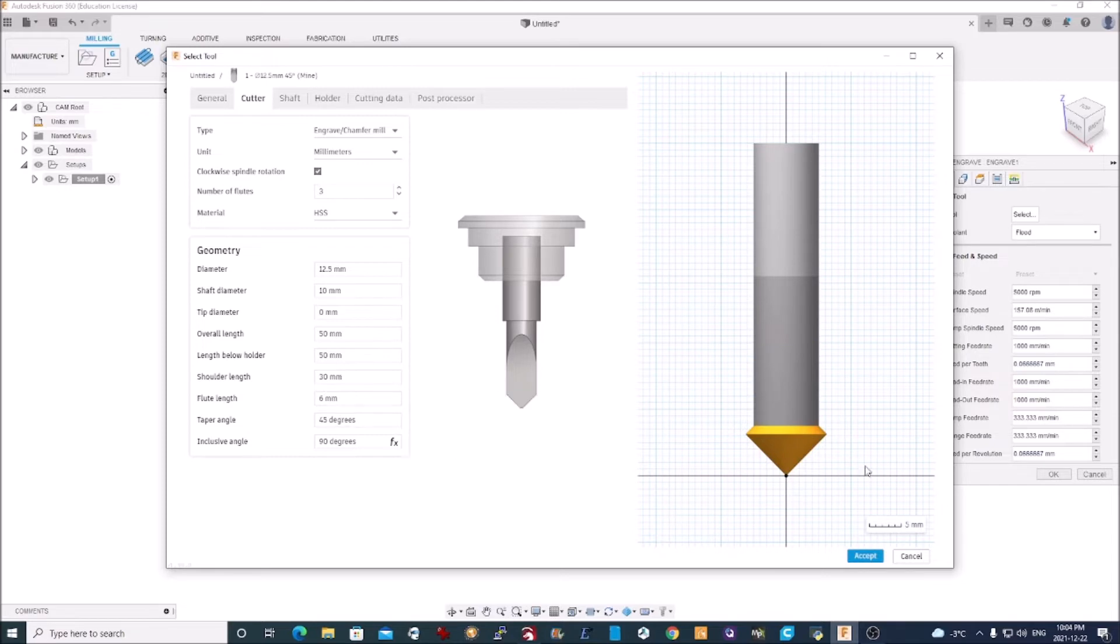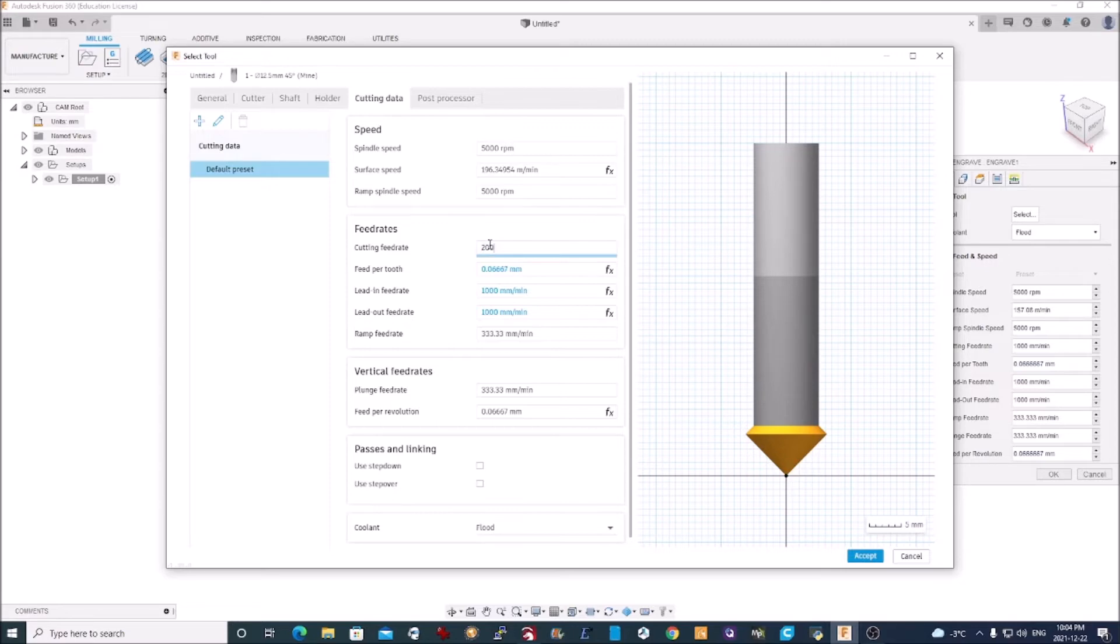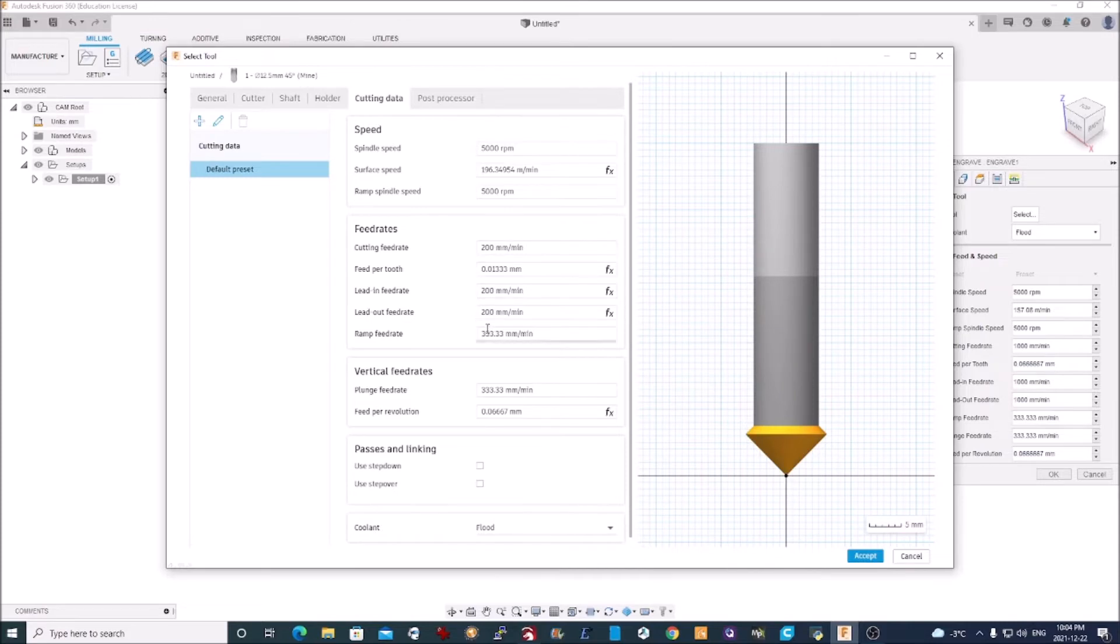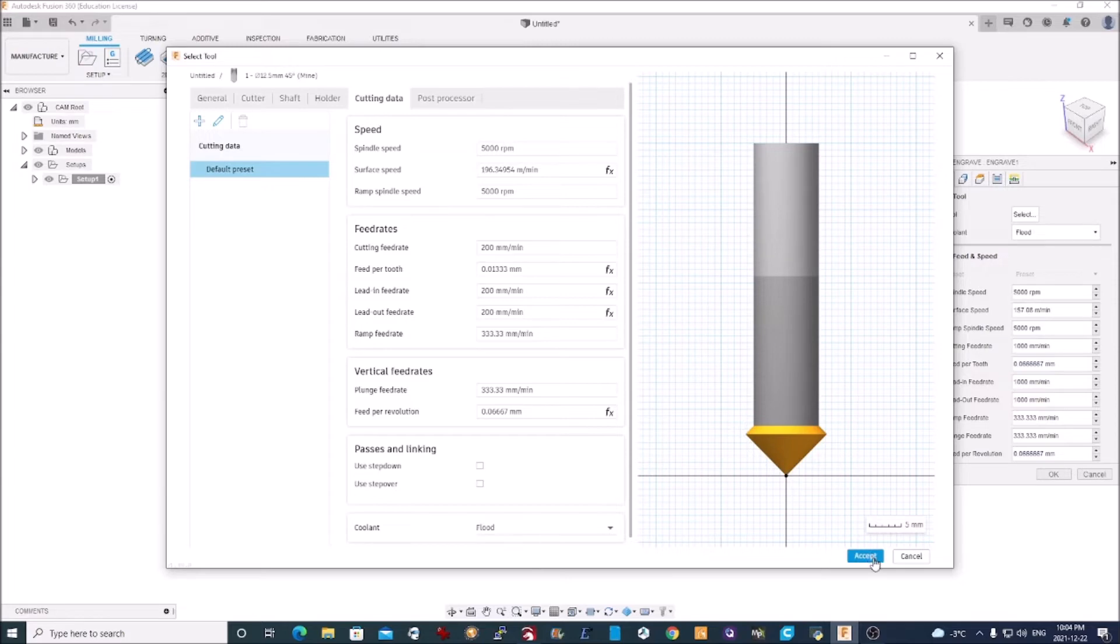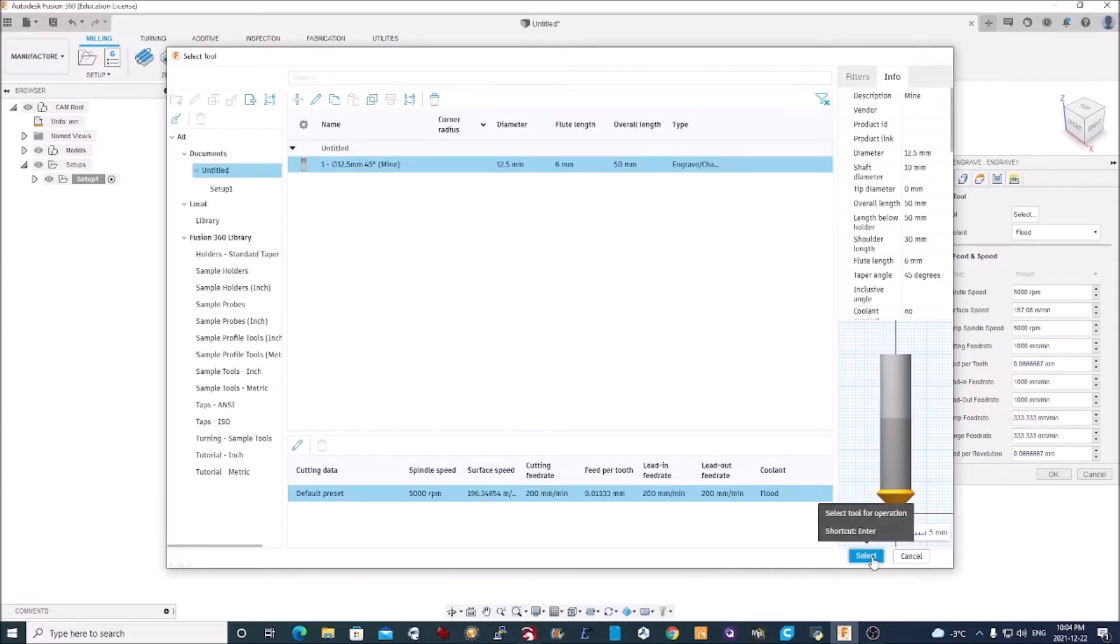That's created my tool. I can specify cutting data as well. Now this is machine specific for my MPCNC. I know my cutting feed rate for wood is 200. That works well on my machine. And when I set that, you'll see that it sets all the lead in and lead out feed rates and everything appropriate based on that. So I will accept those settings and select that tool as my work piece.